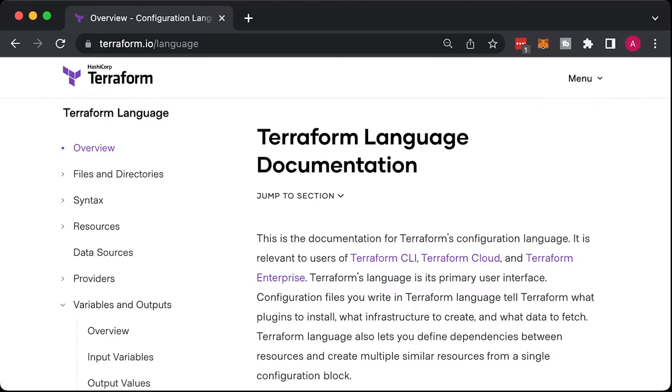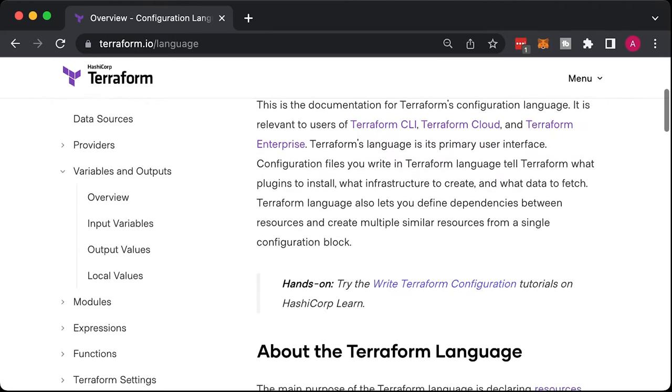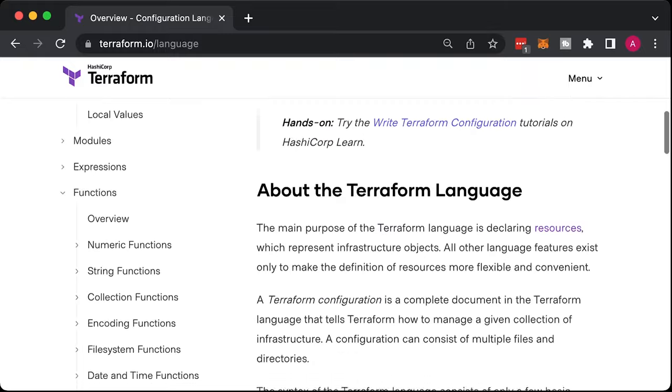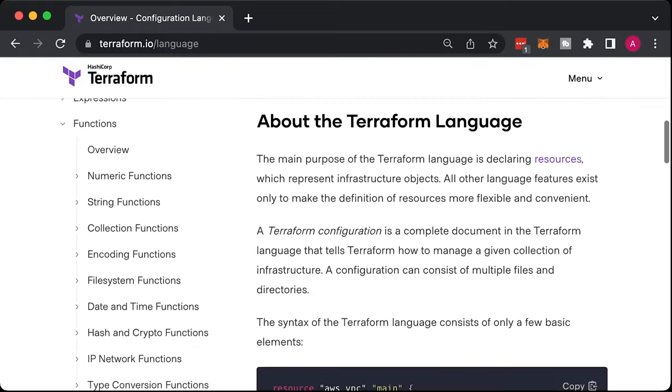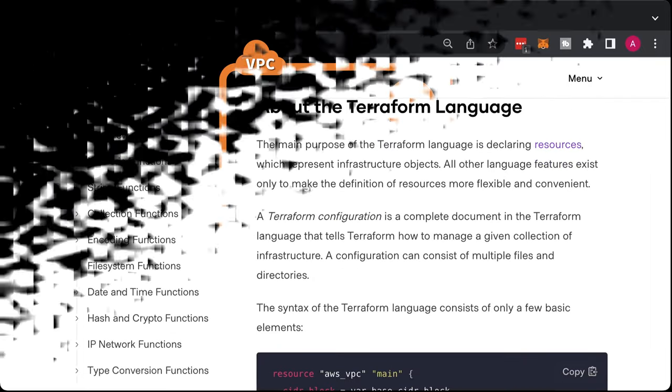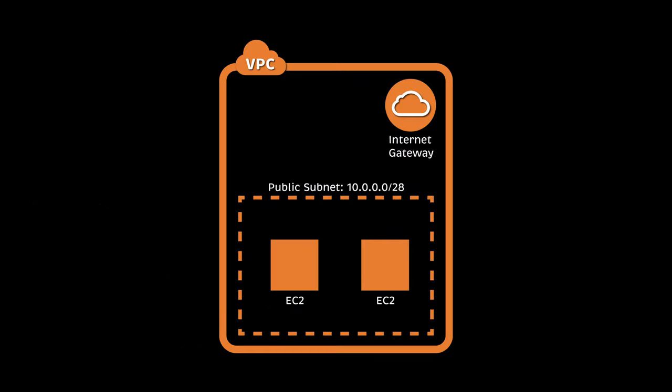Let's start with syntax. Terraform uses its own configuration language. It has variables, functions, and a bunch of other stuff. Let's say we want to convert the previously created infrastructure to Terraform.